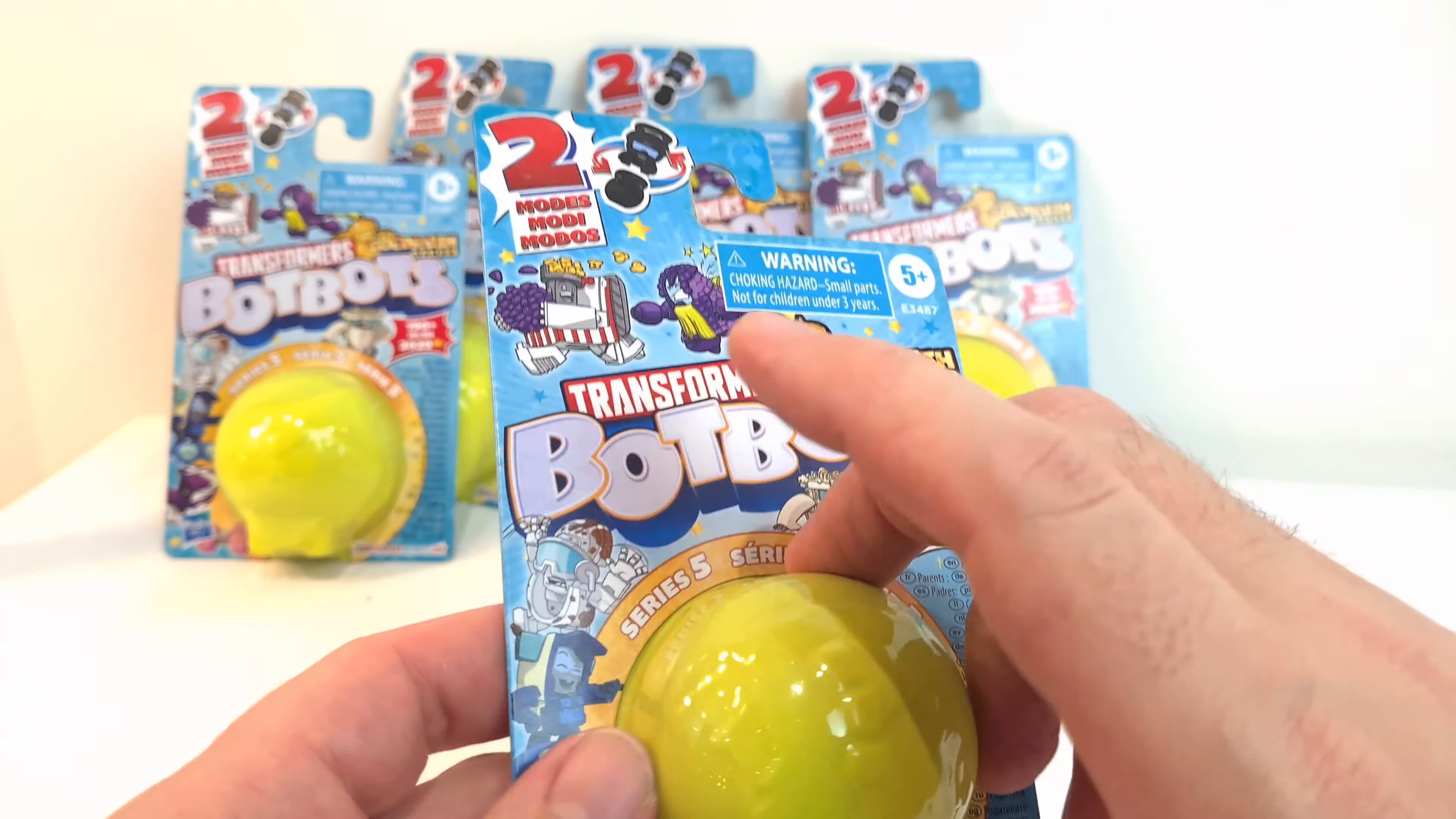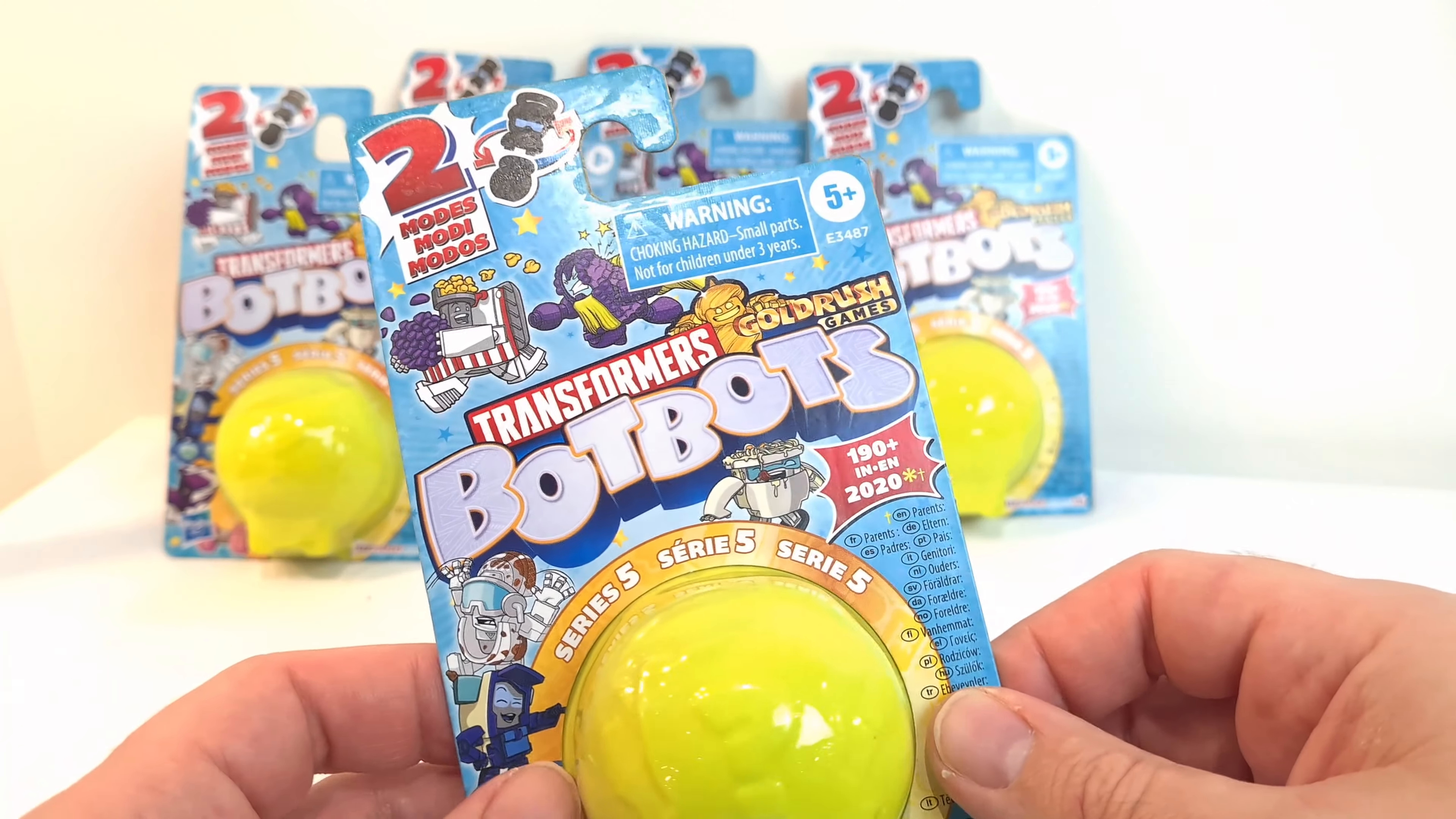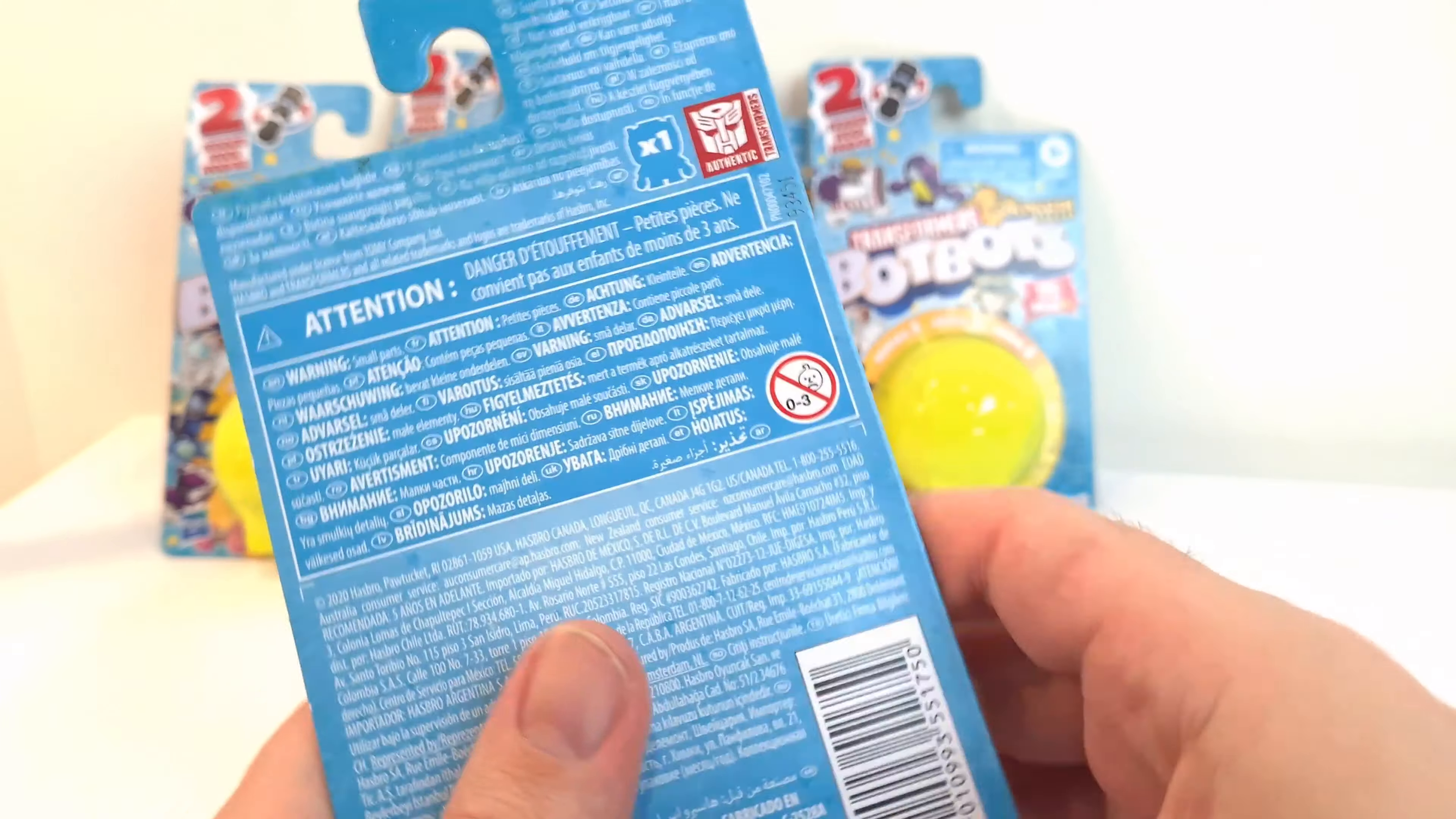They're all the same. You've got that kind of packaging around here. Normally the color states which Wave it's from but if not it's got it written on the side here, series 5. Is that how many figures are in the collection? I'm not sure. But let's take a little look.